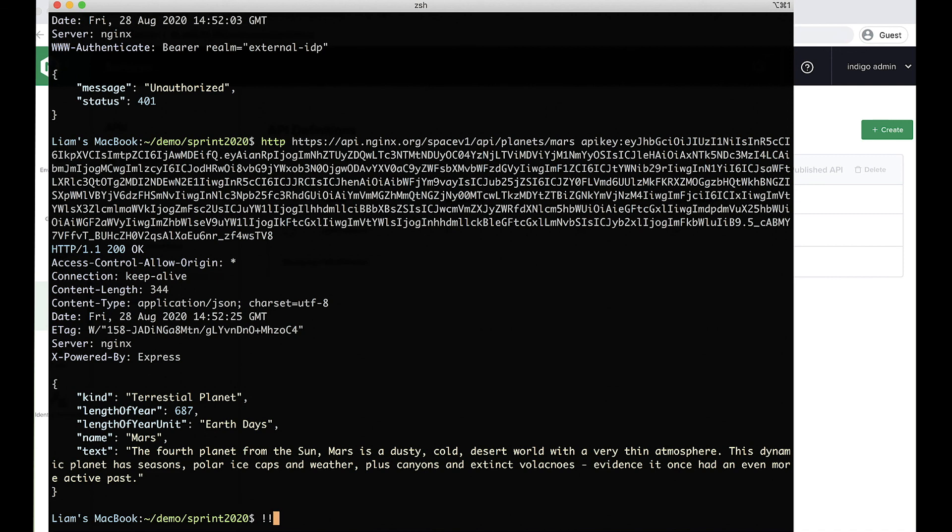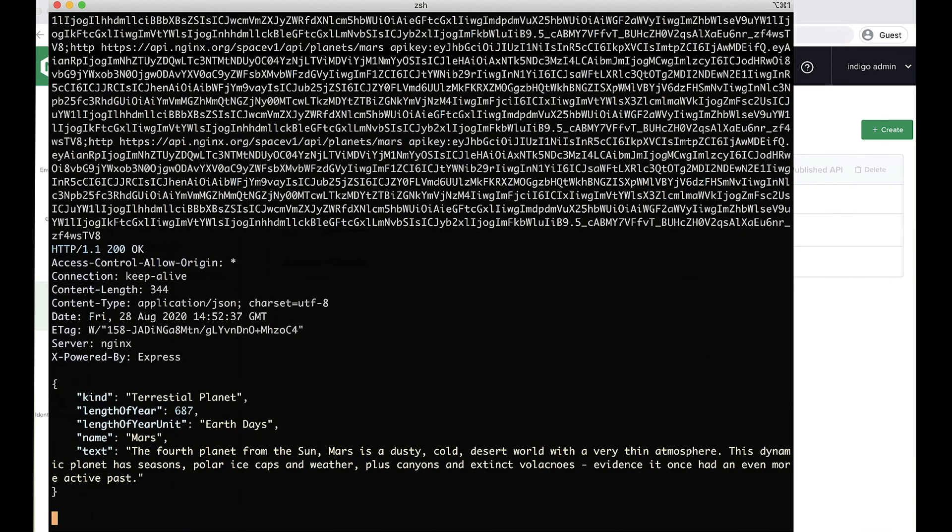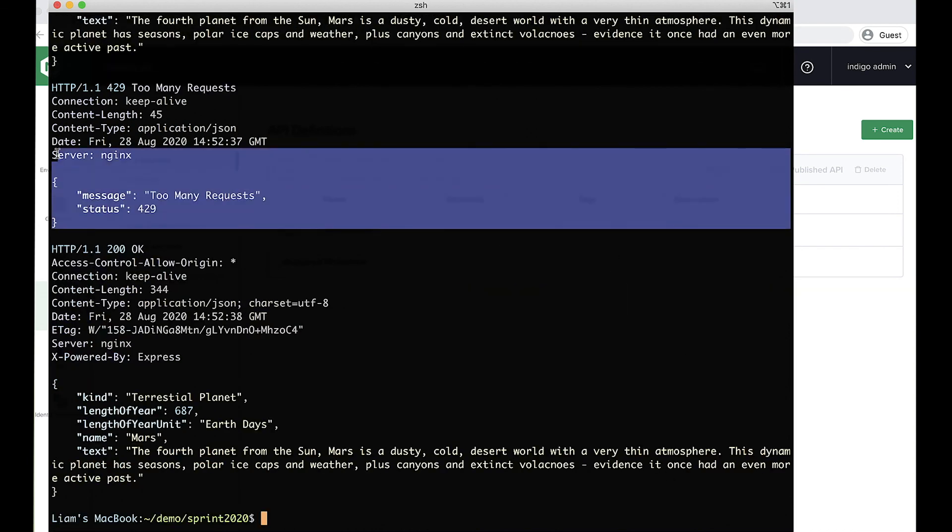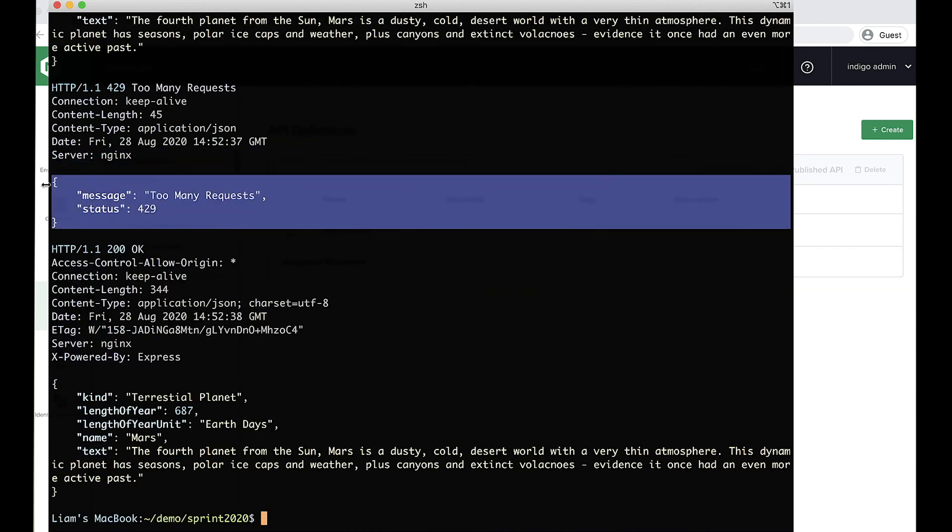And just to make sure the rate limit is also working. If I go nuts and make three requests very quickly in a row, we should find that that middle request came in within a second of the last one. And it triggered the rate limit. A 429 response was returned.